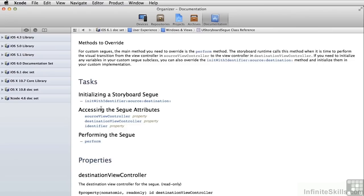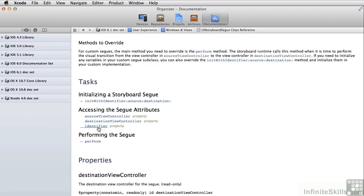So all we need to know is when we get to prepare for segway, we've got a source view controller, we know who we are, we've got a destination view controller, we know where we're going, and we've got that identifier.